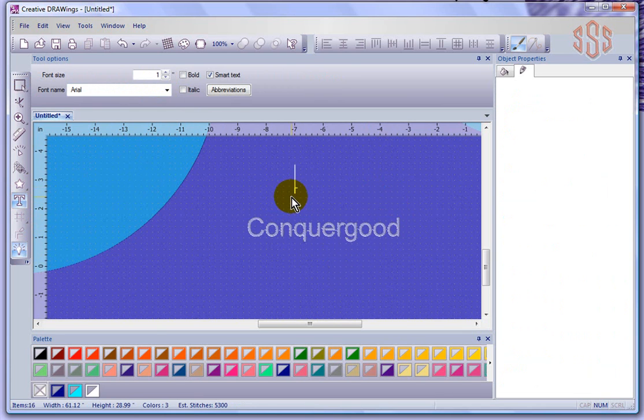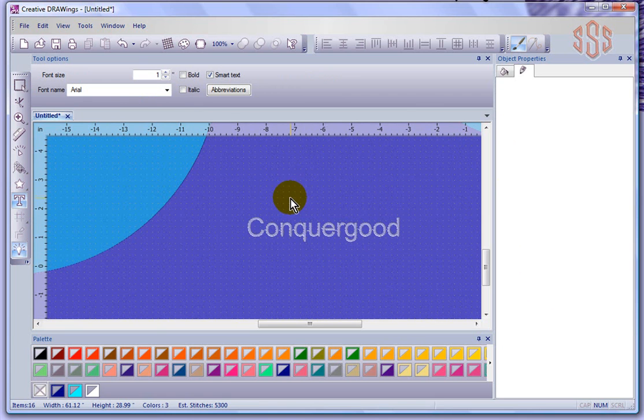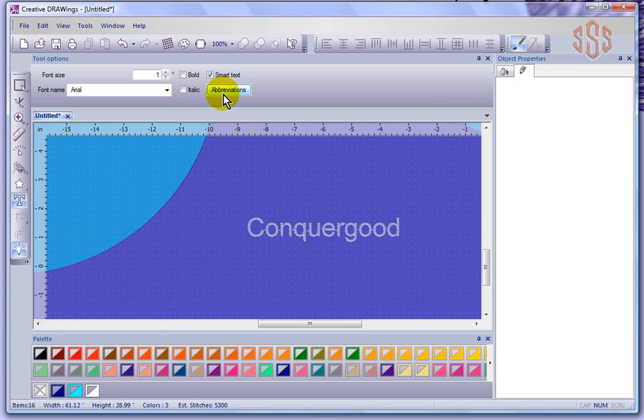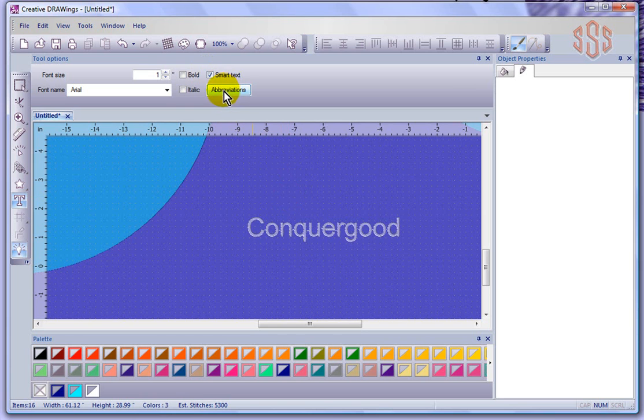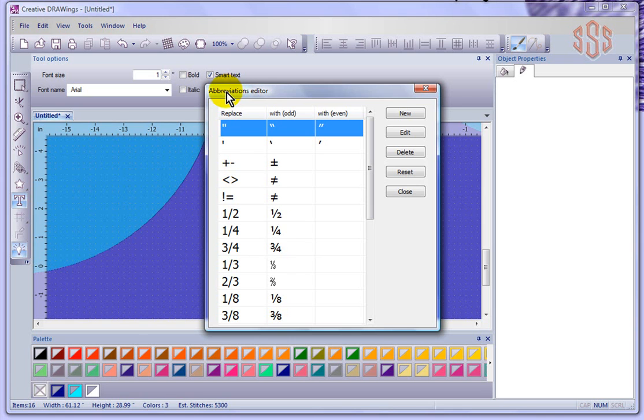Another option that I haven't shown yet is abbreviations and the smart text option. Smart text says when I type in certain symbols I'll get a specific symbol or replacement. I'm going to show you what it looks like by turning on abbreviations, and it brings up the abbreviations editor box.